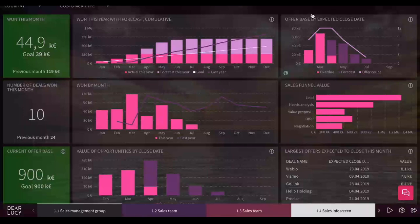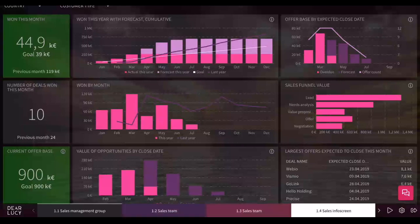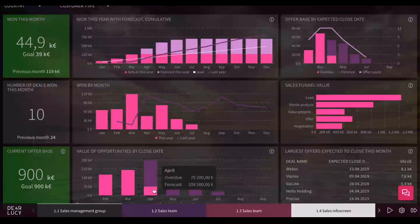I'm gonna move a bit slowly here to make sure that what you see is the same as I see. You can see here first, before going into the details of the board, I want to show the structure of this sales package. As you can see down here in the bottom we have four different dashboards. There's one for sales management group, one or two dashboards for the sales team, and then there's an info screen which is designed to be on TV screens in the lobby and these types of things.